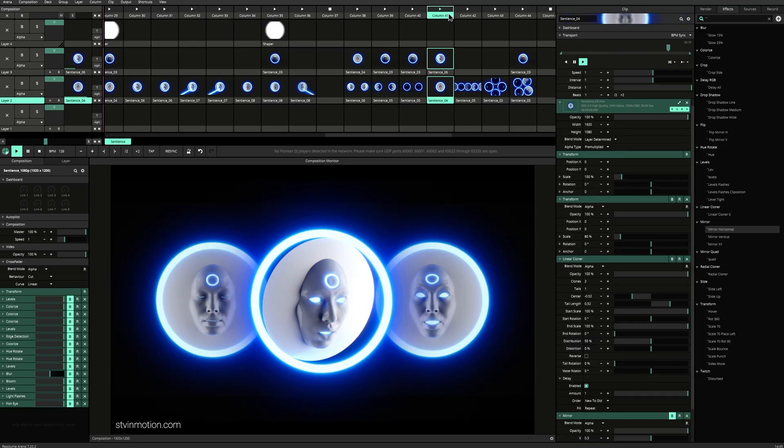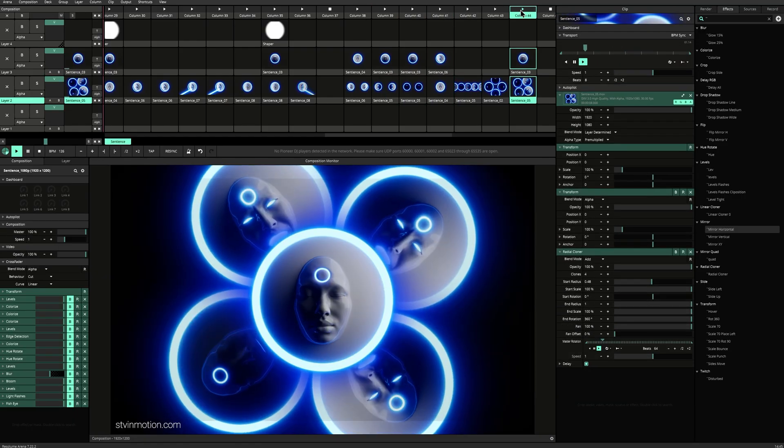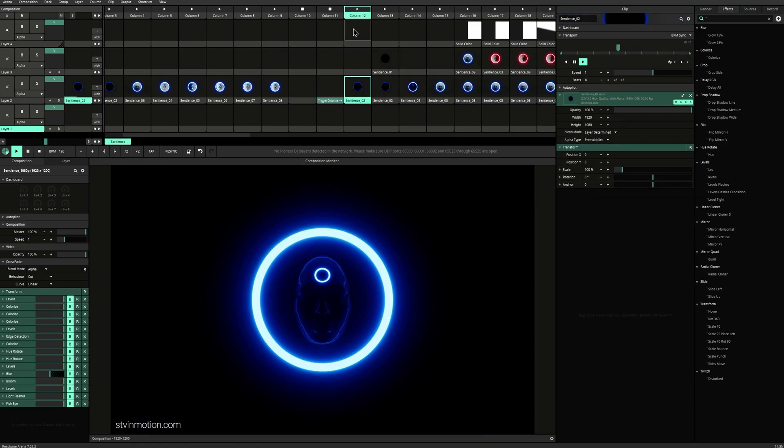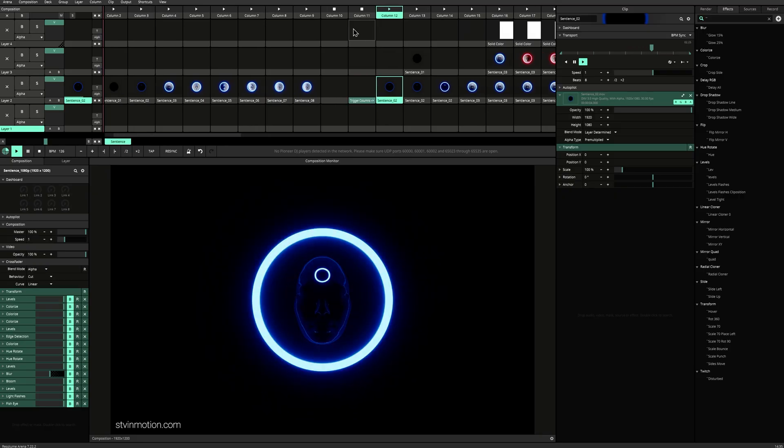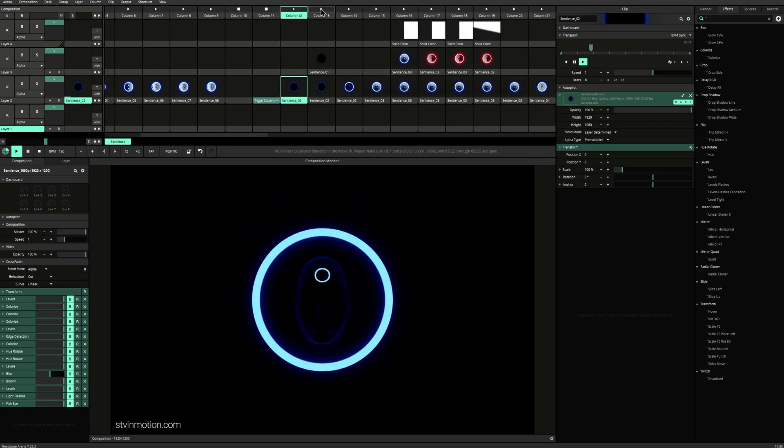I want to show you ready mixes that I prepared here for you. So this is the start of the set. We can start quite slow.